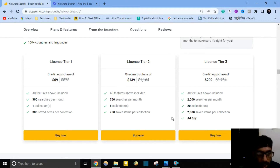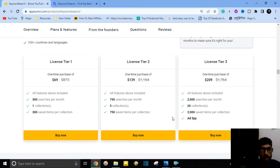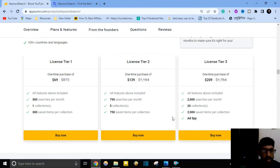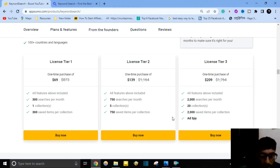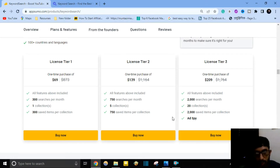Keyword Search pricing: when you buy this software, they provide three options. License Tier 1 is a one-time purchase of $69, which includes all features, 300 searches per month, one collection, and 300 saved items per collection.